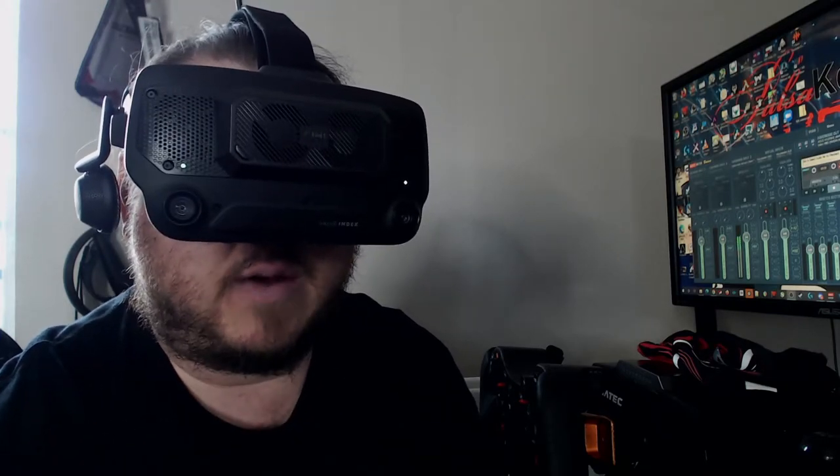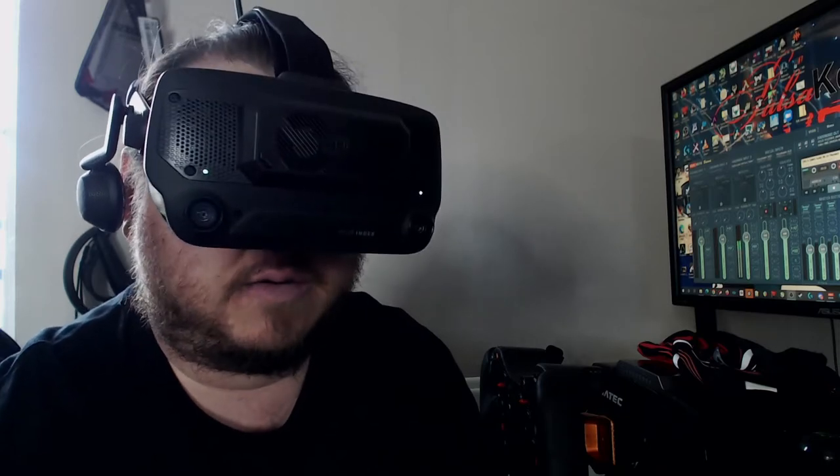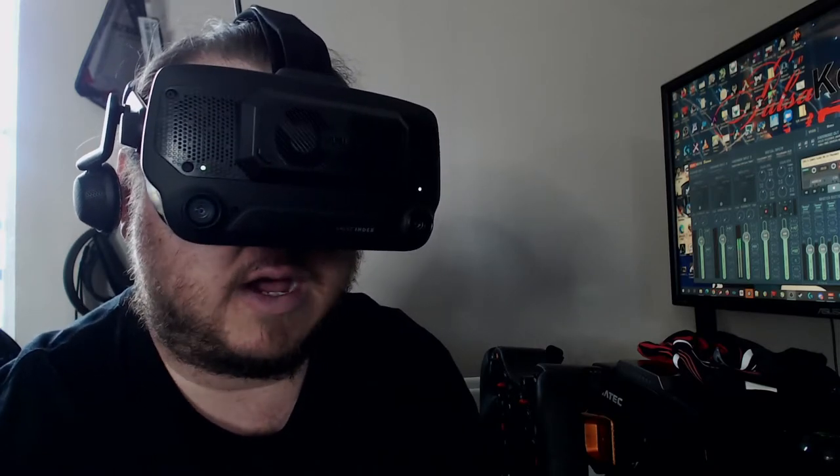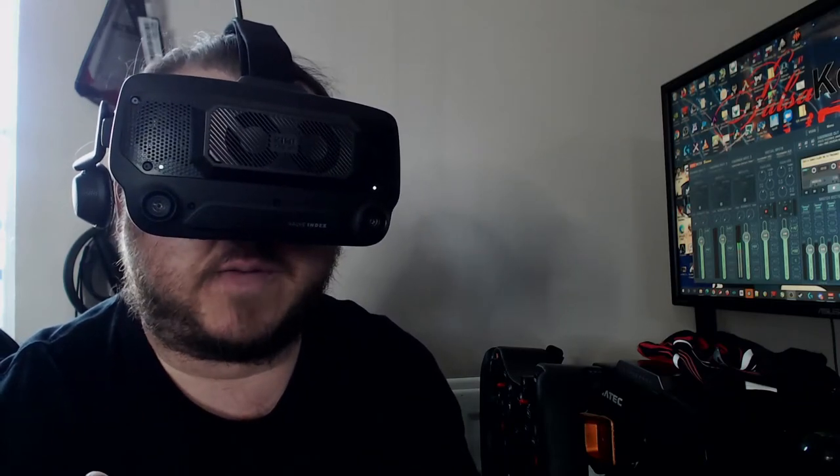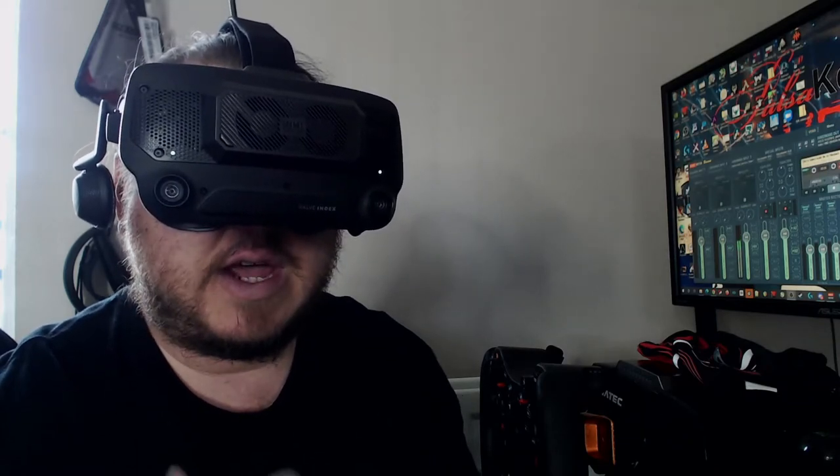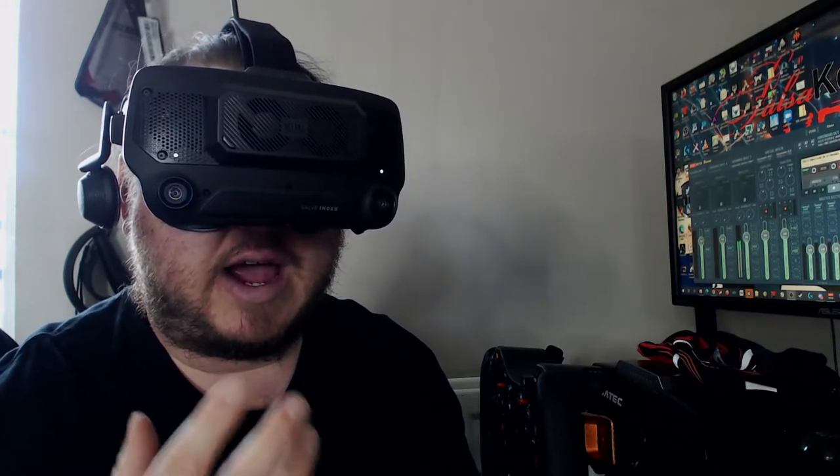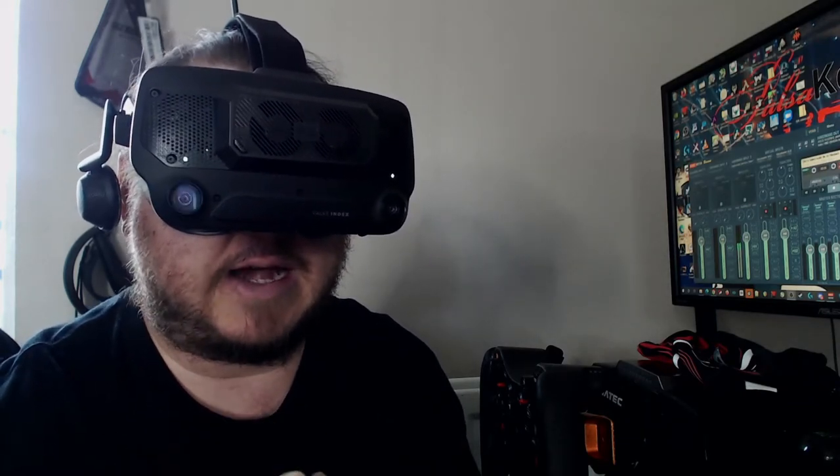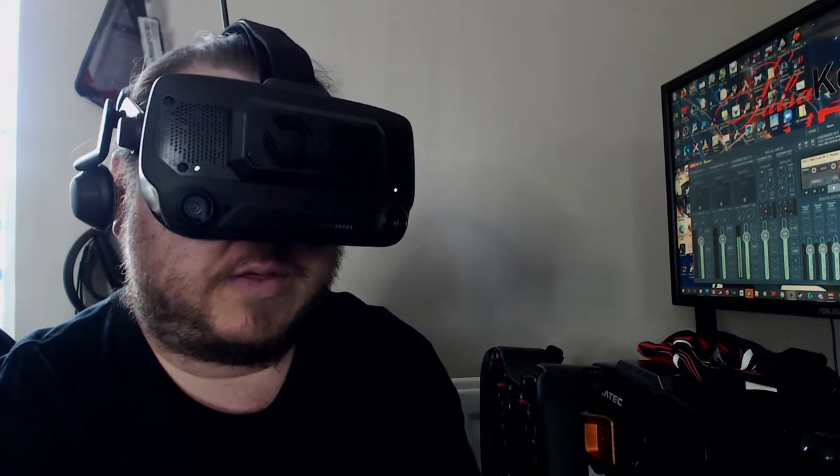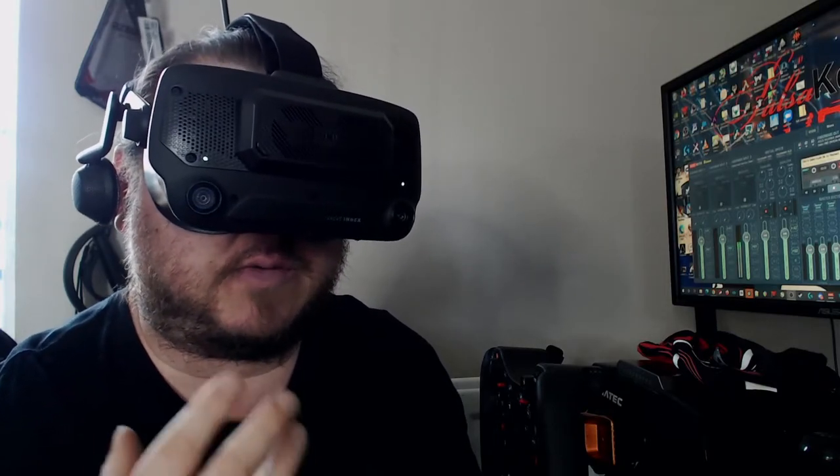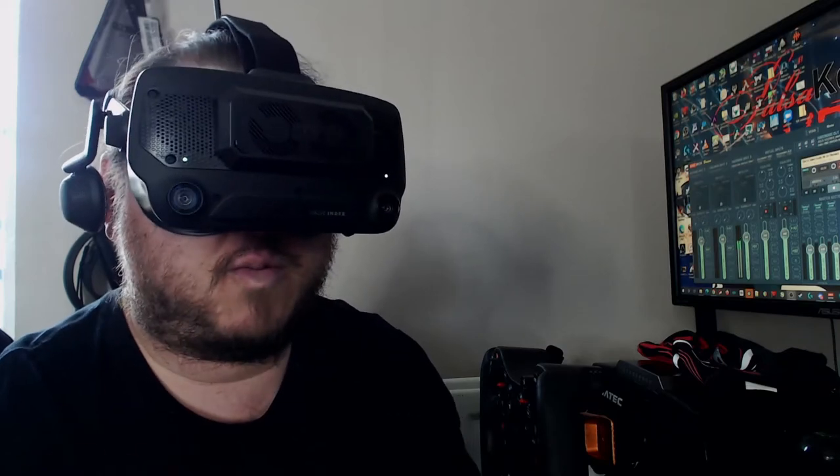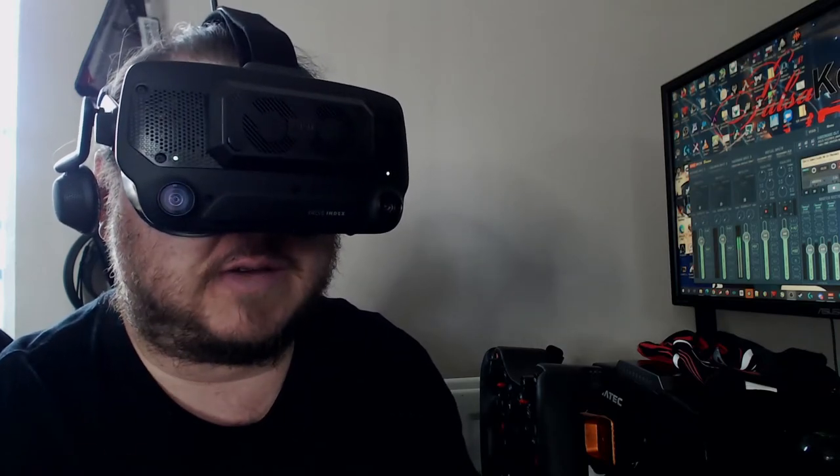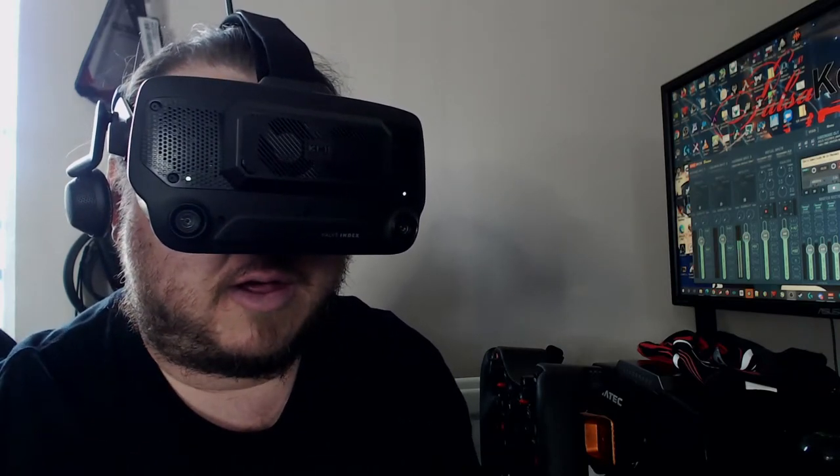It's very lightweight. I haven't really noticed the weight on the headset itself much, making much of a difference, which is a good thing because the Valve Index itself is a very heavy headset anyway.